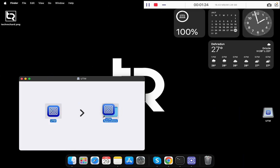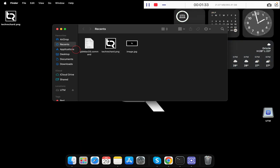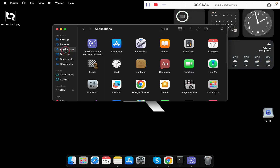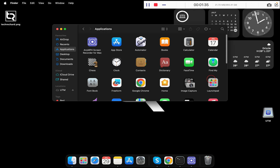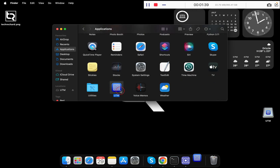Once the UTM application has been downloaded, drag it to the Applications folder. Once the installation is complete, close the installer. Then go to your Finder, click on Applications, and run the UTM software.